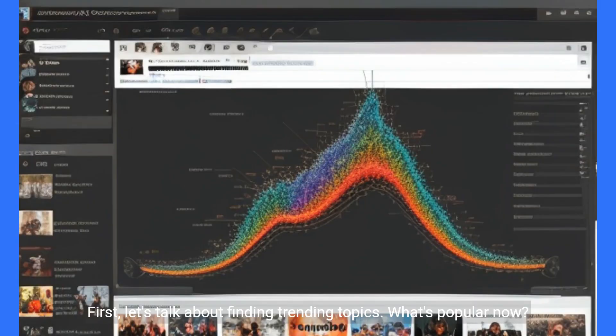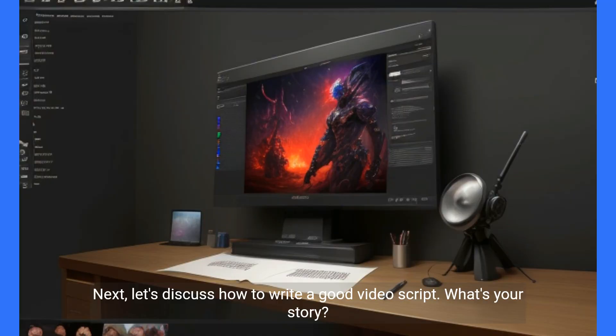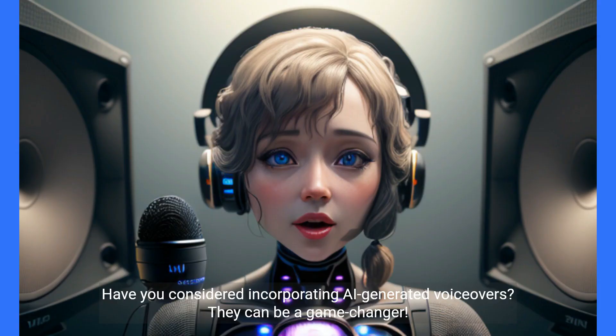What's popular now? Let's discuss how to write a good video script — what's your story? Have you considered incorporating AI-generated voiceovers? They can be a game-changer.